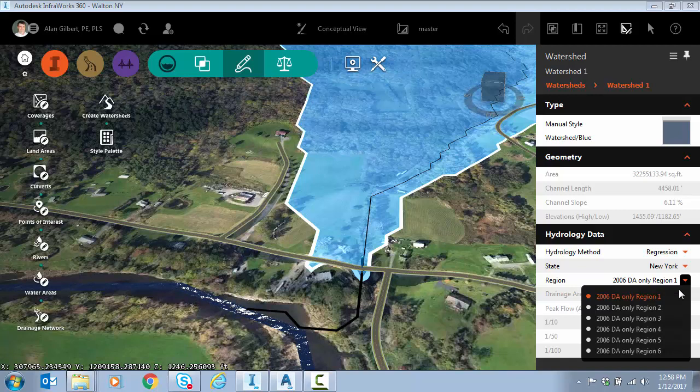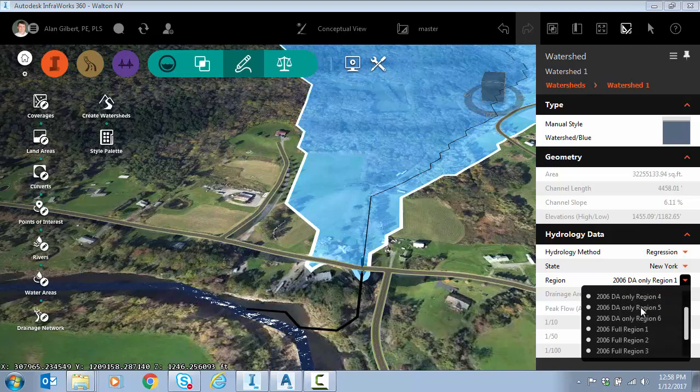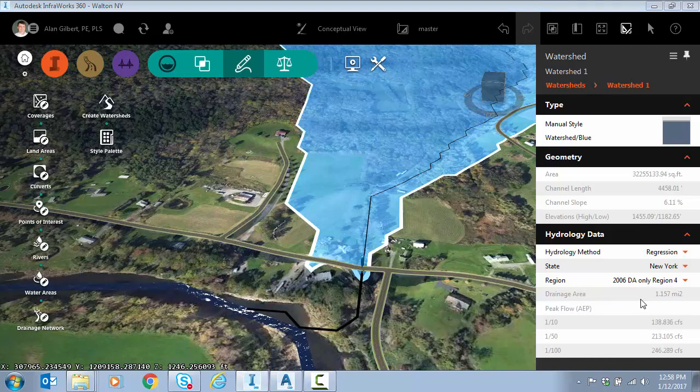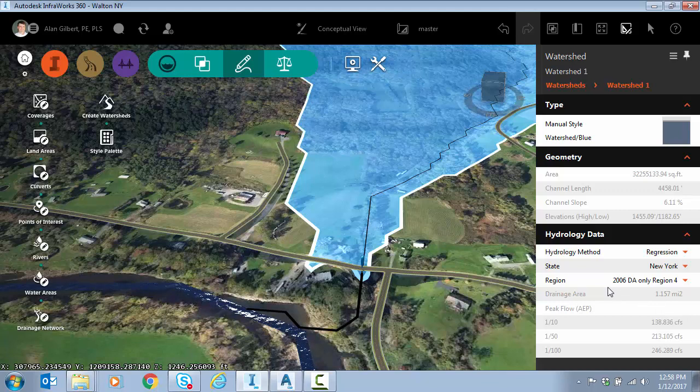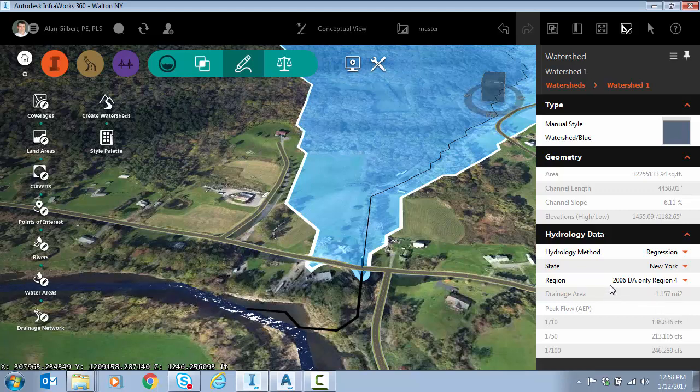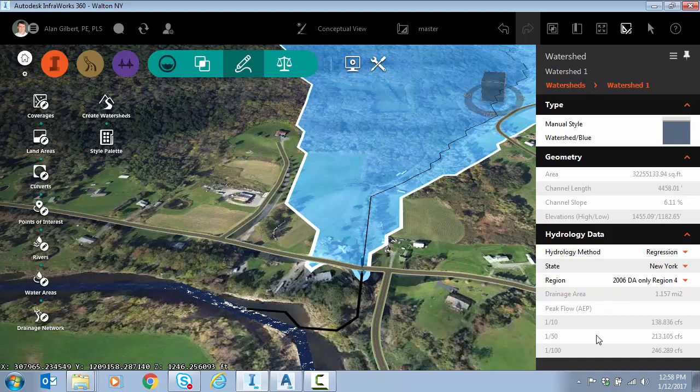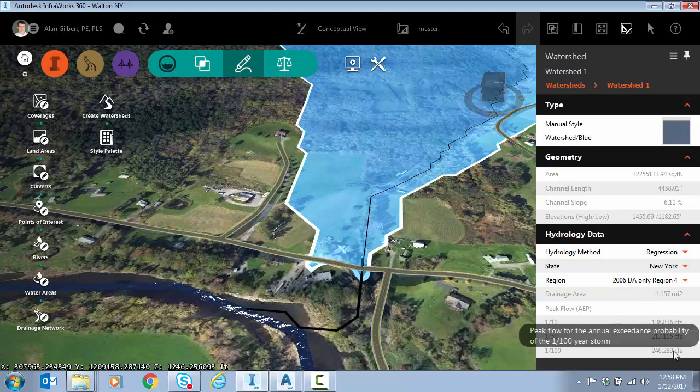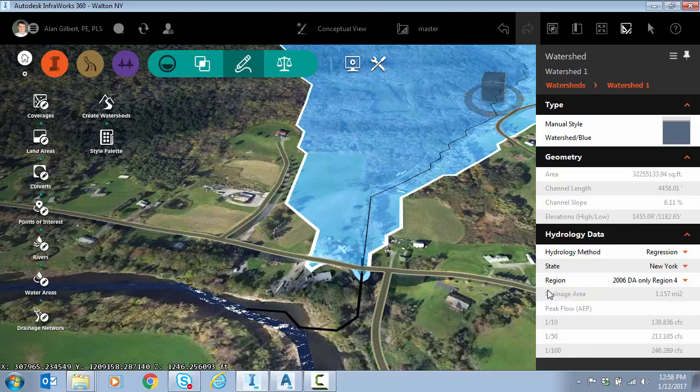I don't remember the region, seems like it was three or four. But regardless, if you get the correct drainage region, which if you're in New York you would know which region if you do this type of work, you can see I have the 100 year flood peak flow.